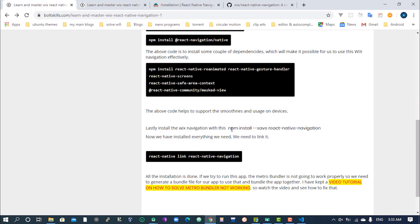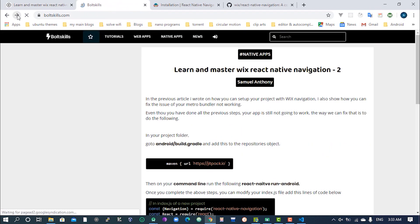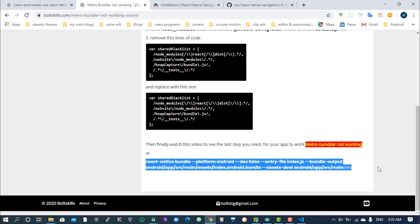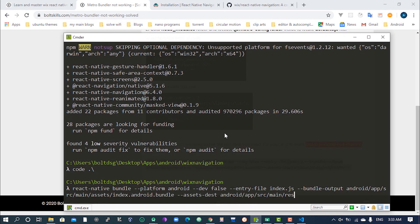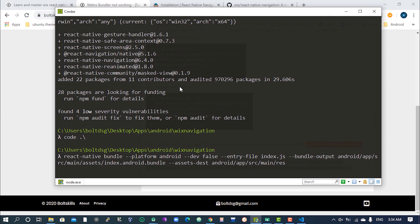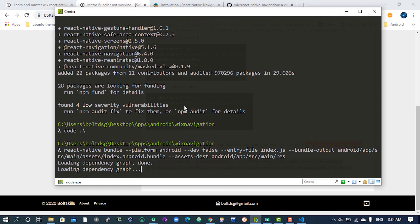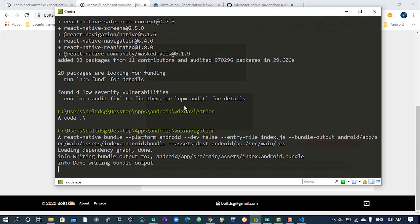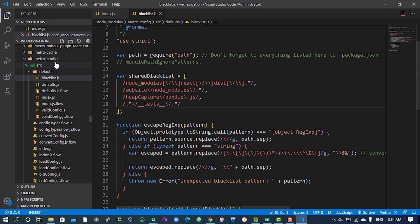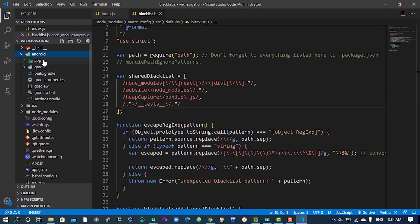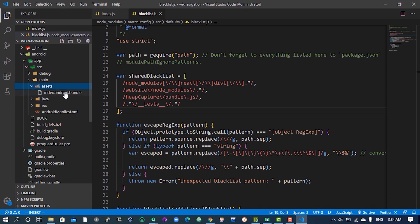One more thing - down here we need to grab this line and put it here, then hit enter. This is going to create a bundle file for us that will help us render our application on the emulator. Give it a couple of seconds. We now have our bundle file generated in app > src > main > assets as android.bundle.